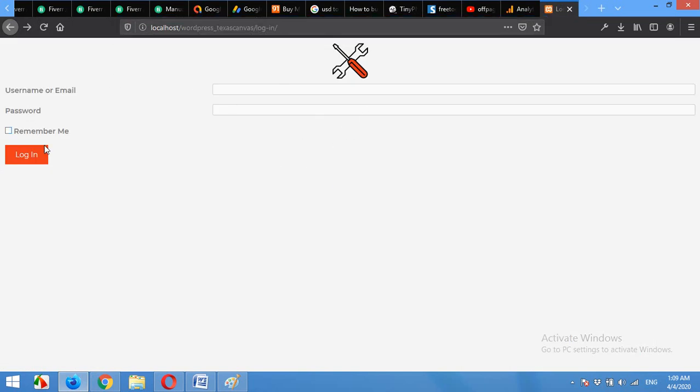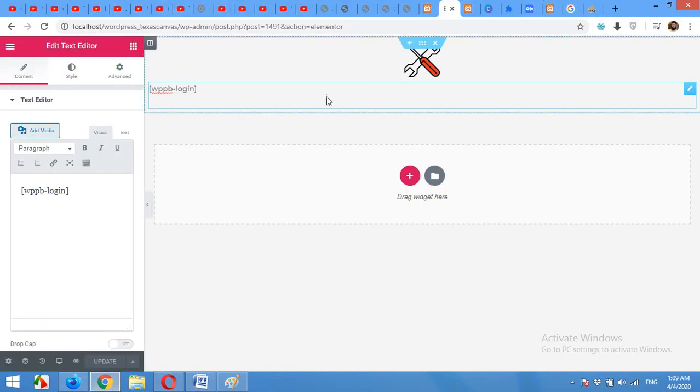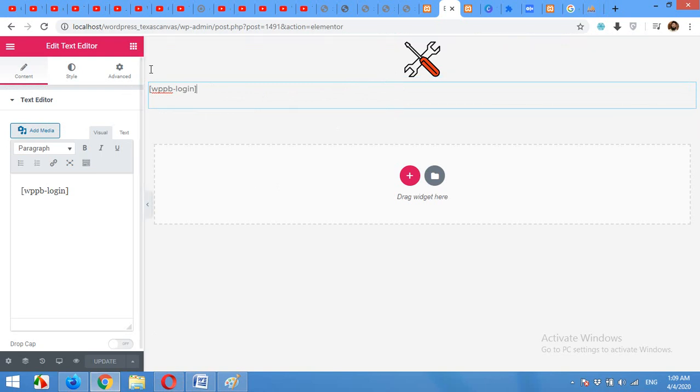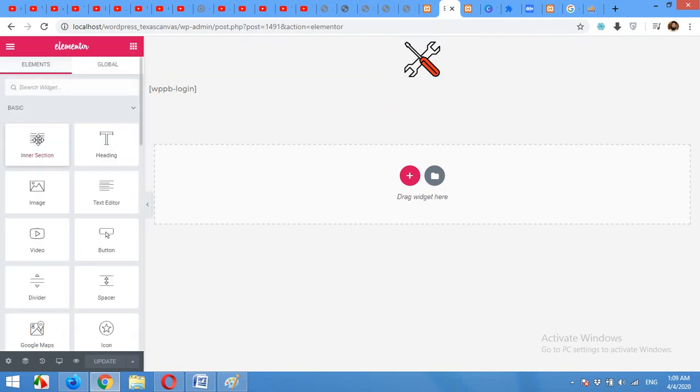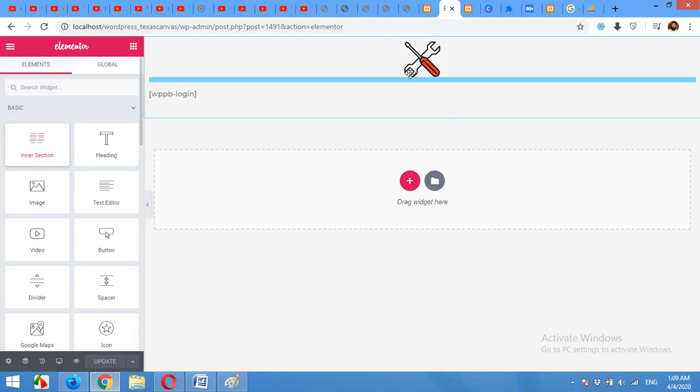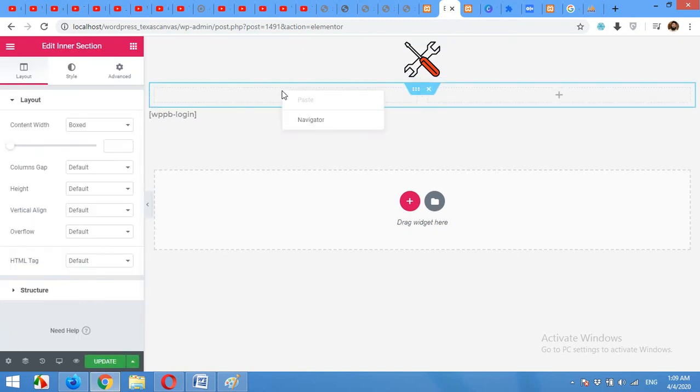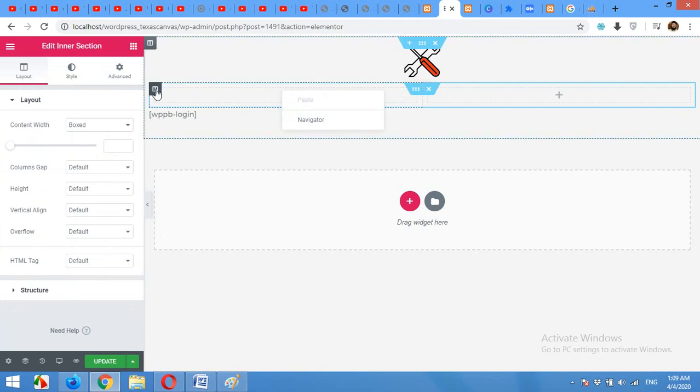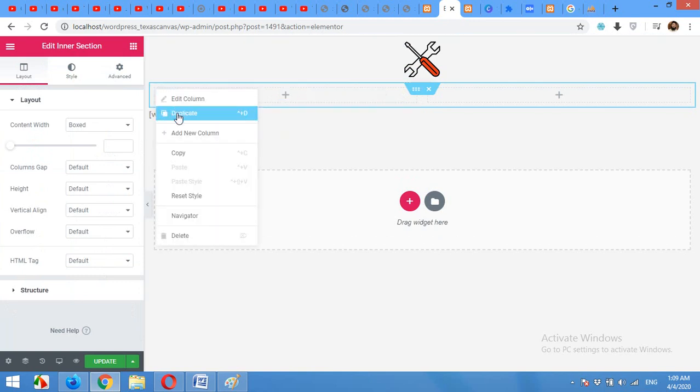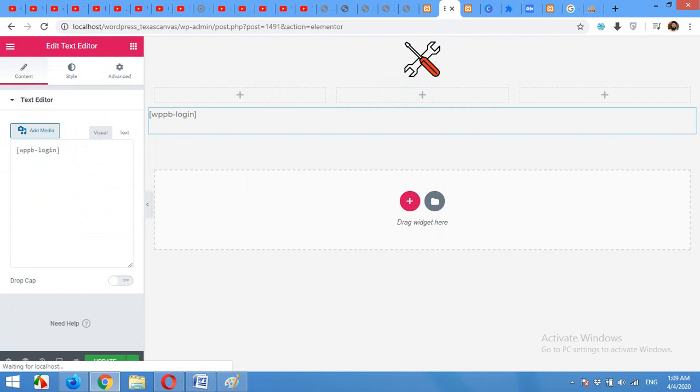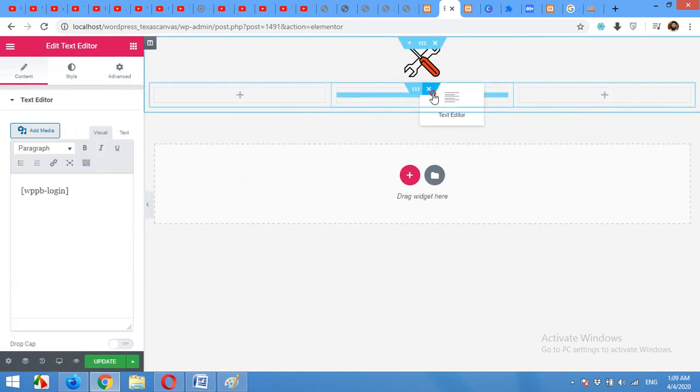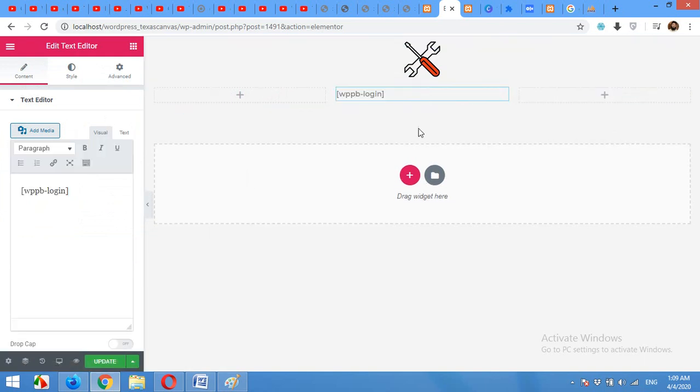Let's reduce the size of this section. Insert some inner section. Duplicate this one and drag this shortcode to the middle one and press update.